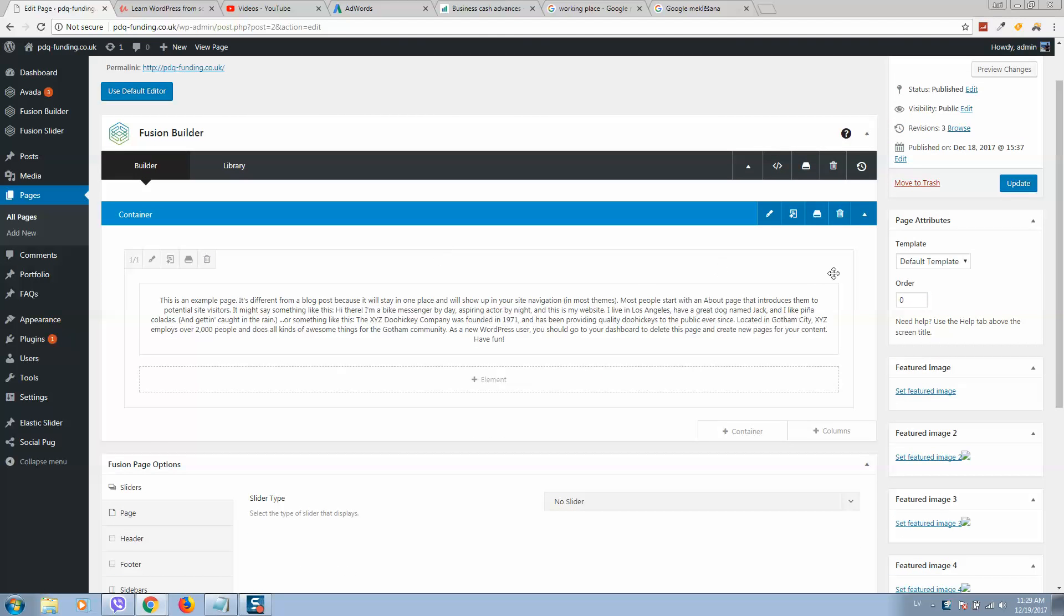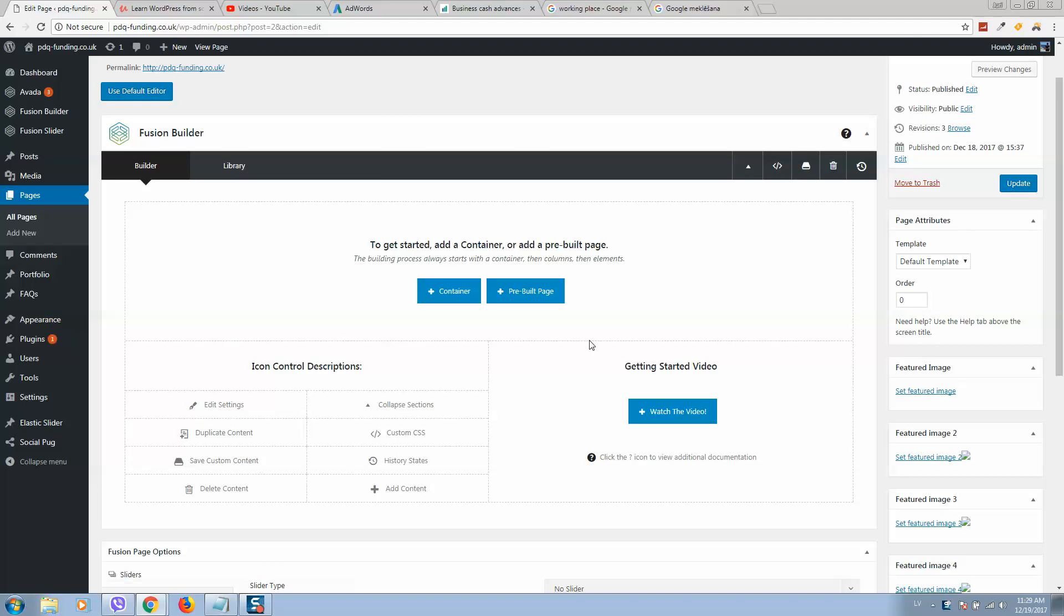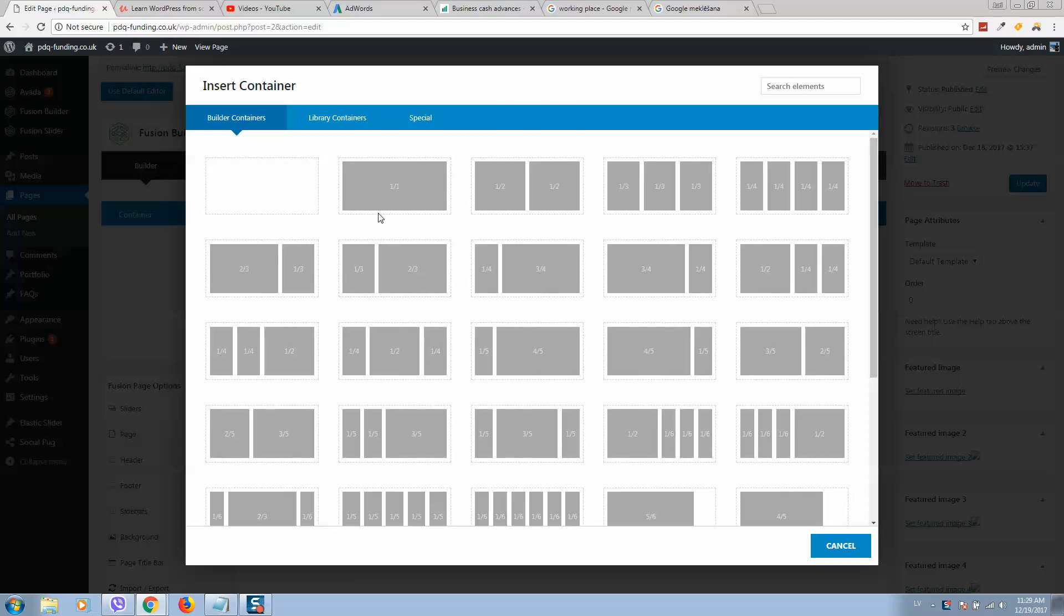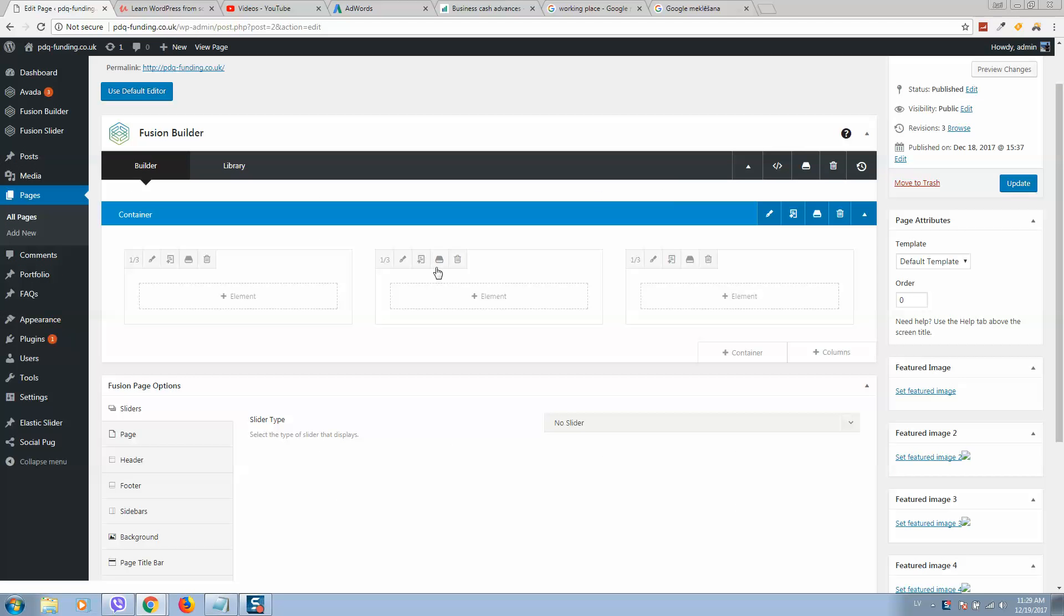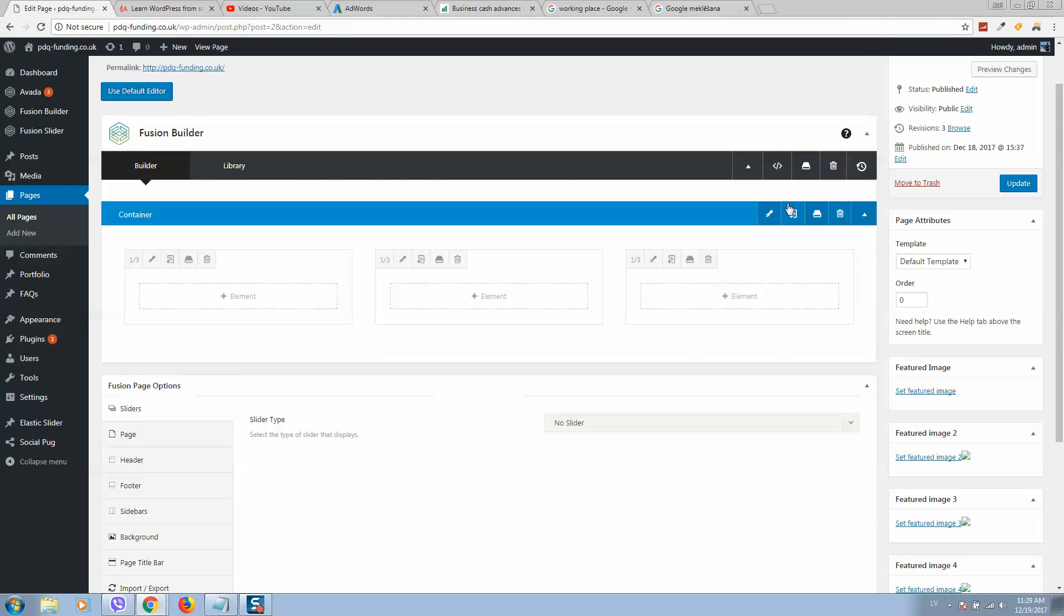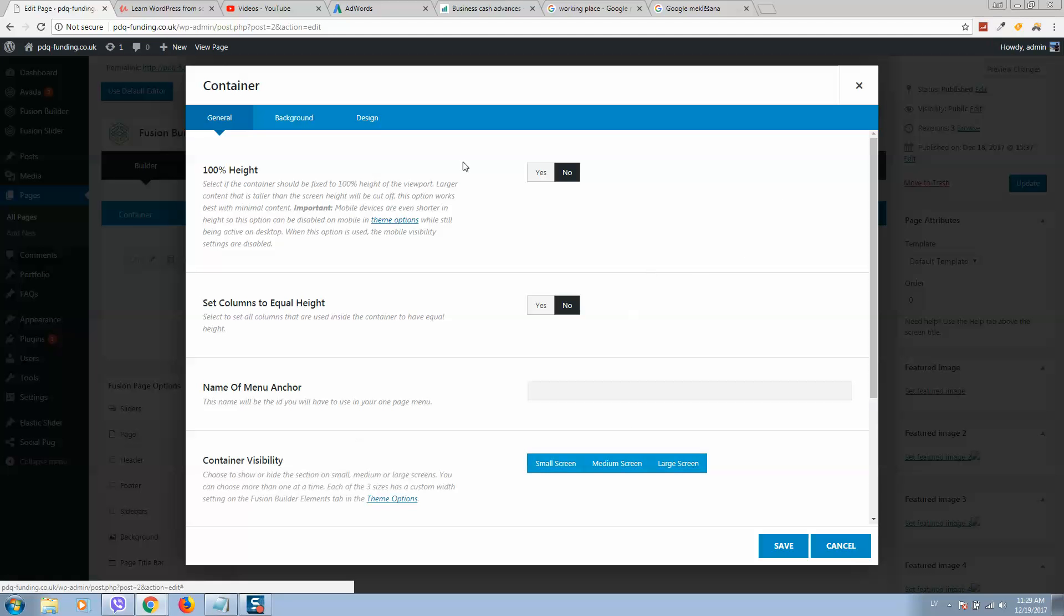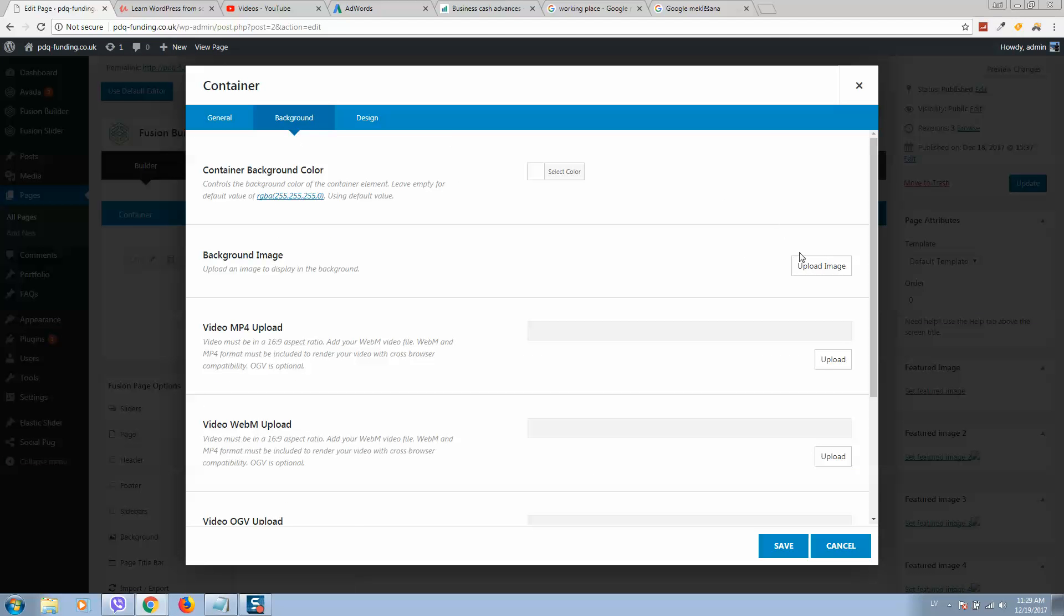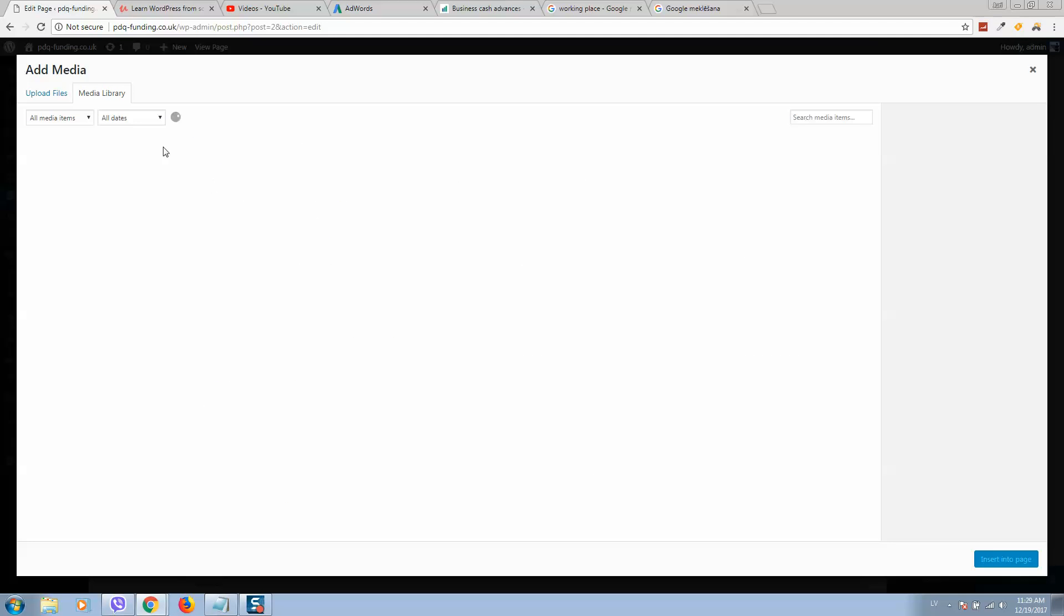Then I'll remove all these sections and we'll add a container here. So let's edit and click here on the pencil, click on background and select background image.